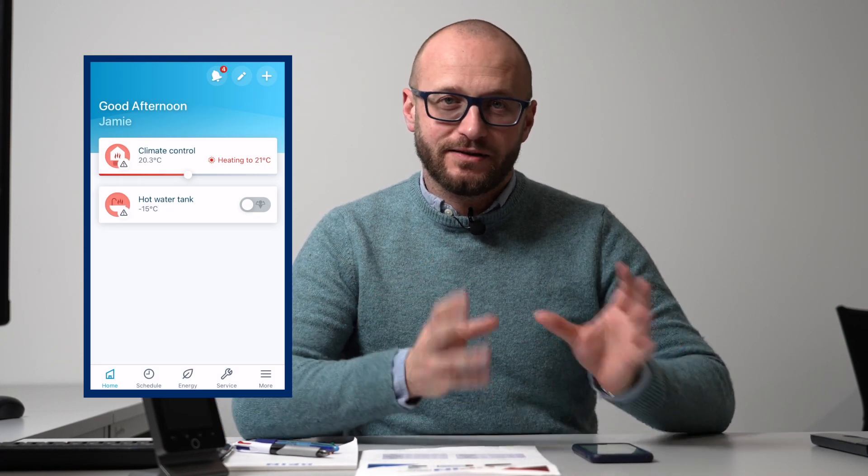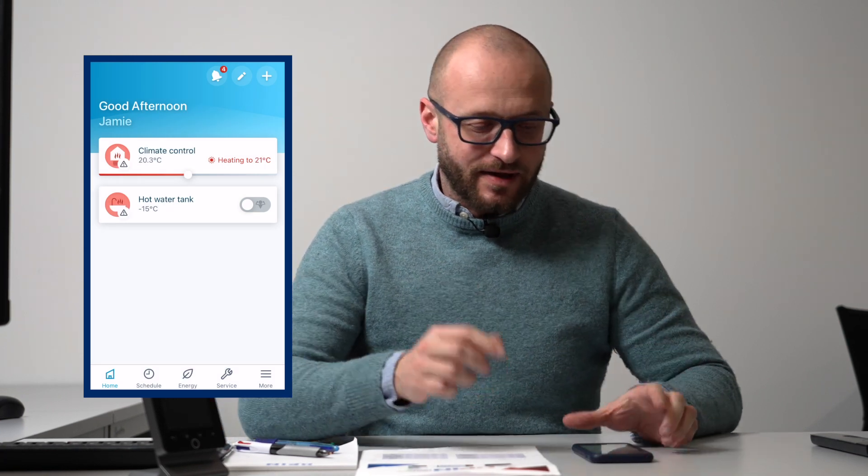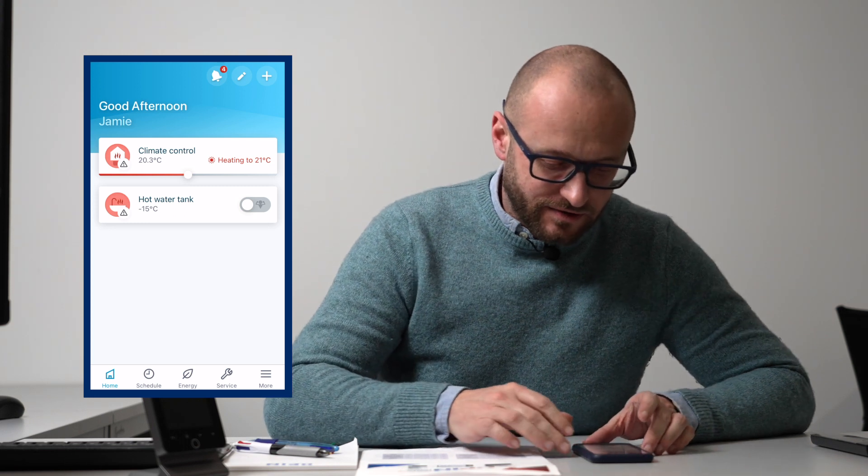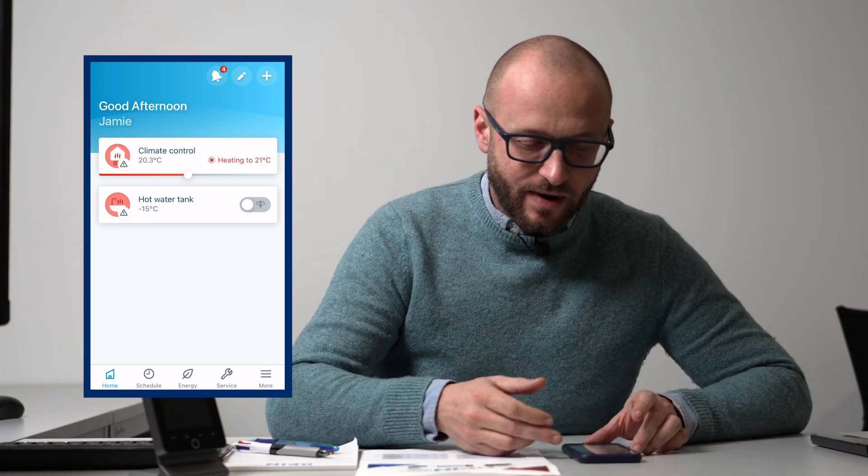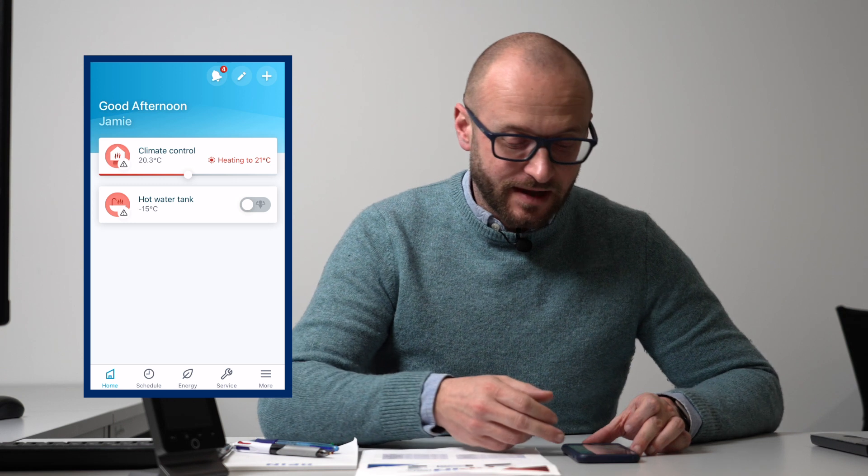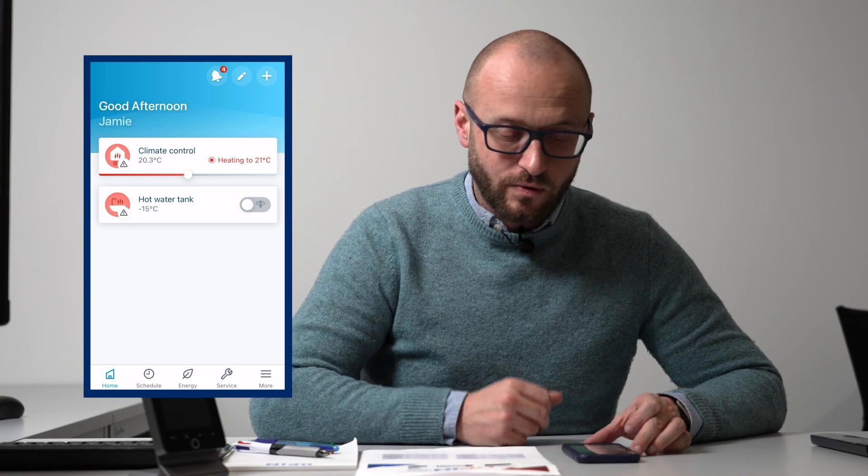Once you're connected to the app, you will have this home screen and you'll have control over climate control, heating, and your hot water tank.